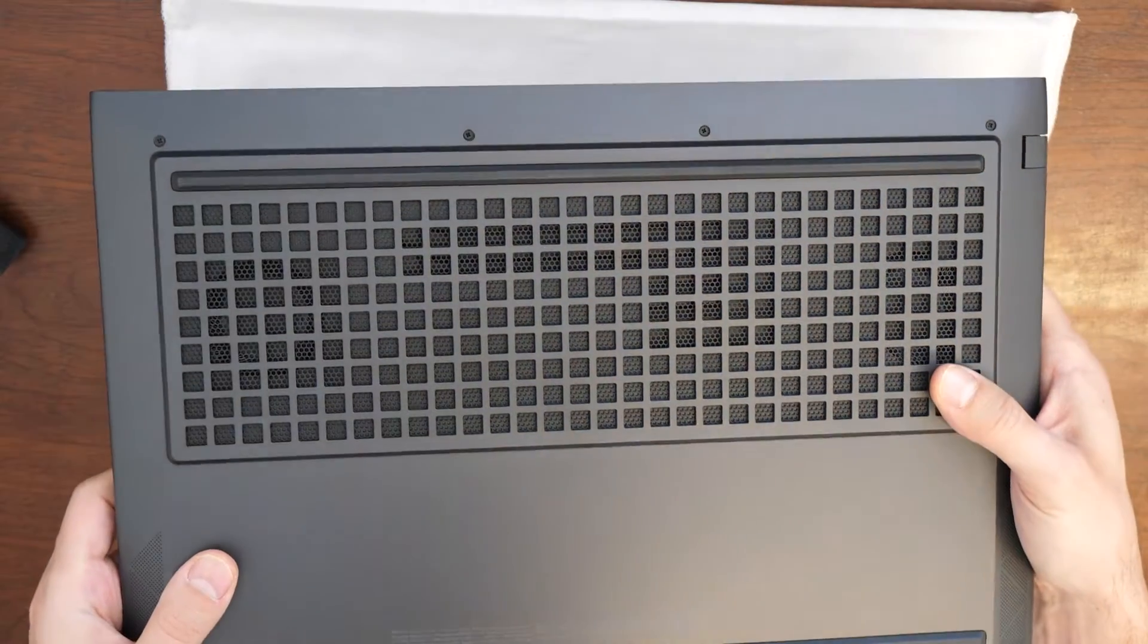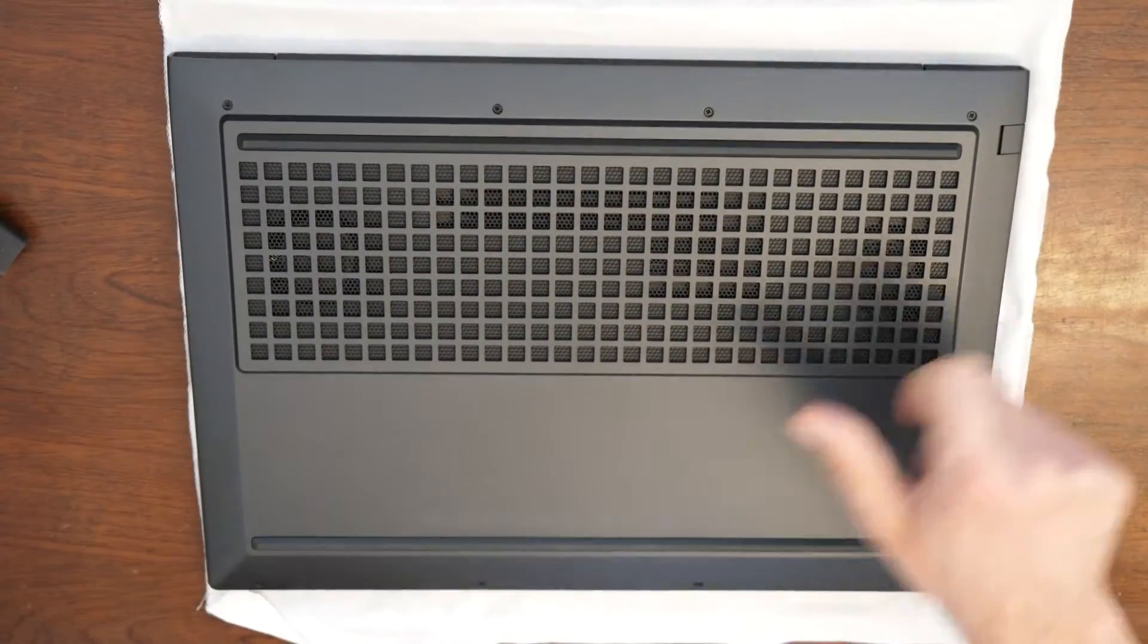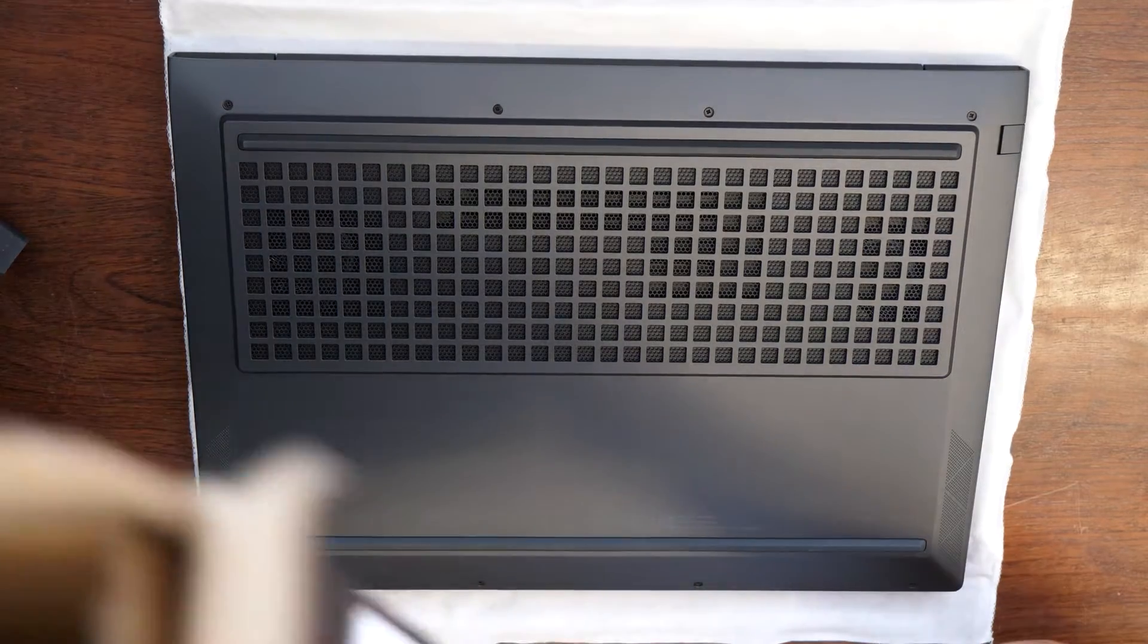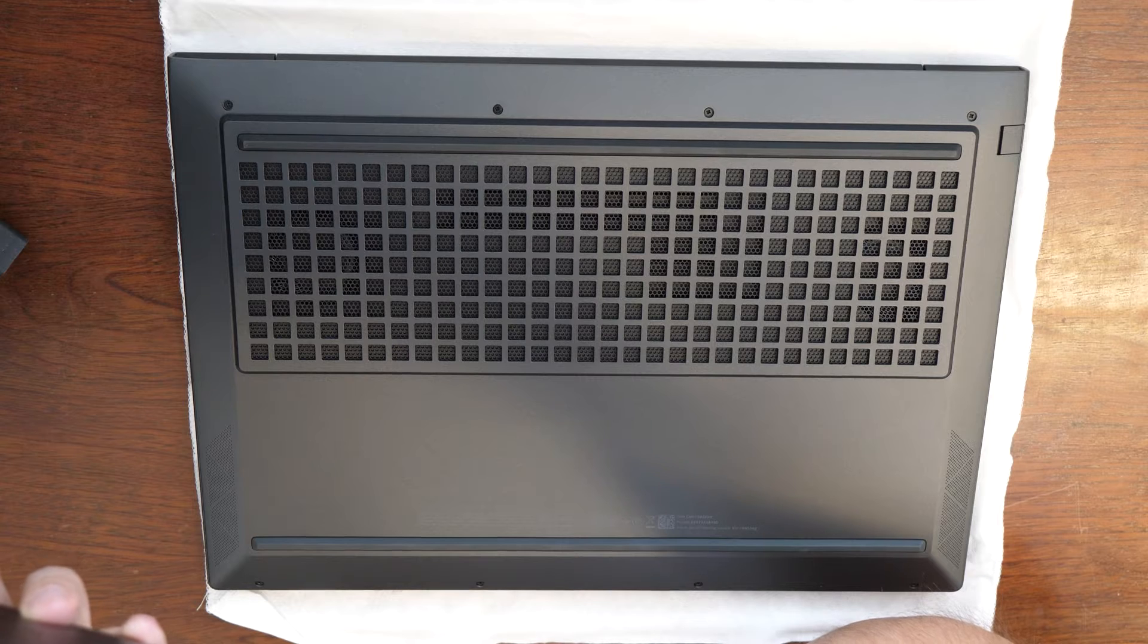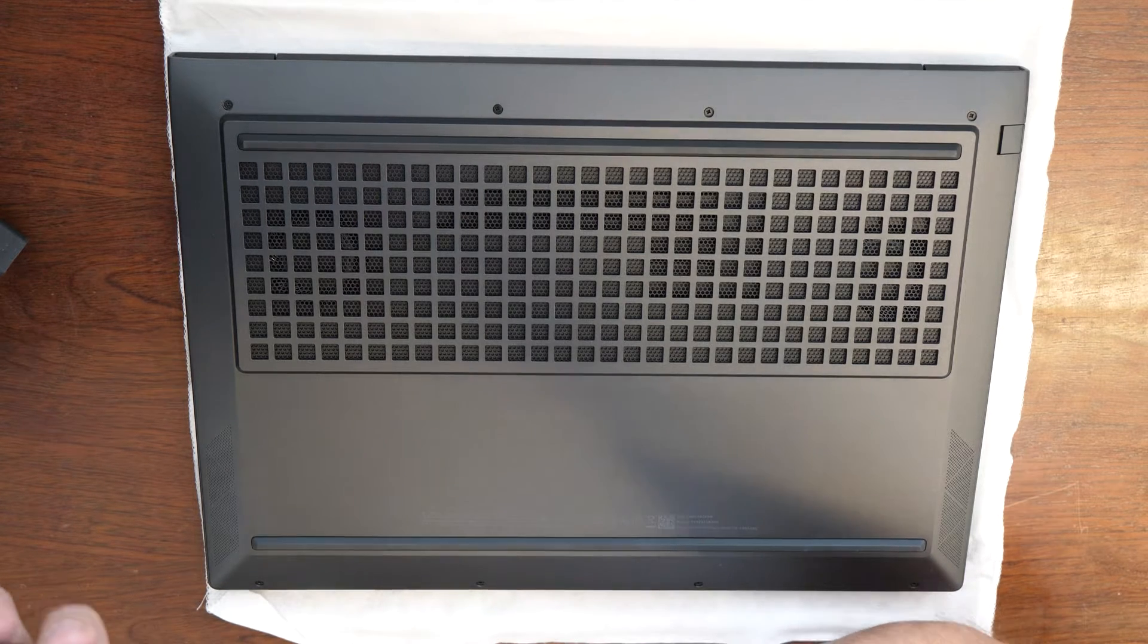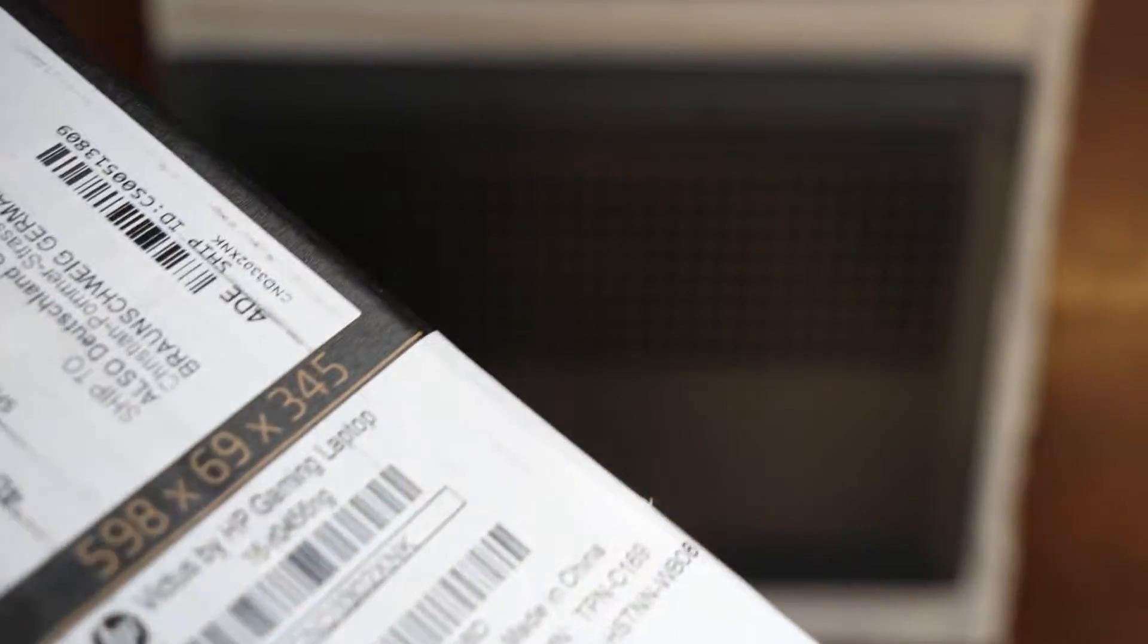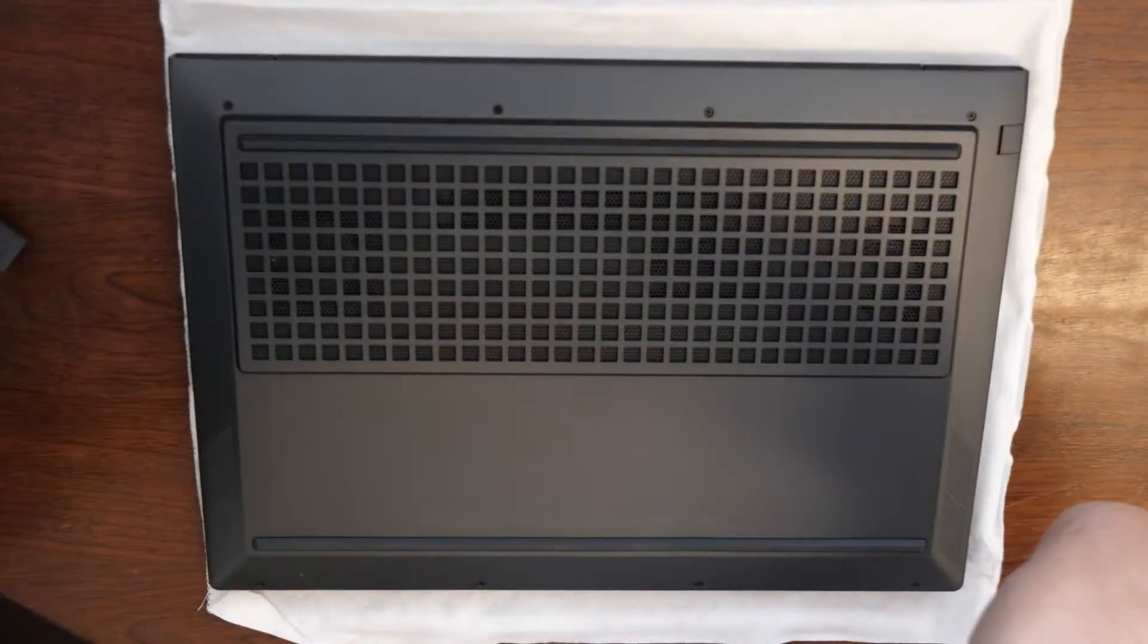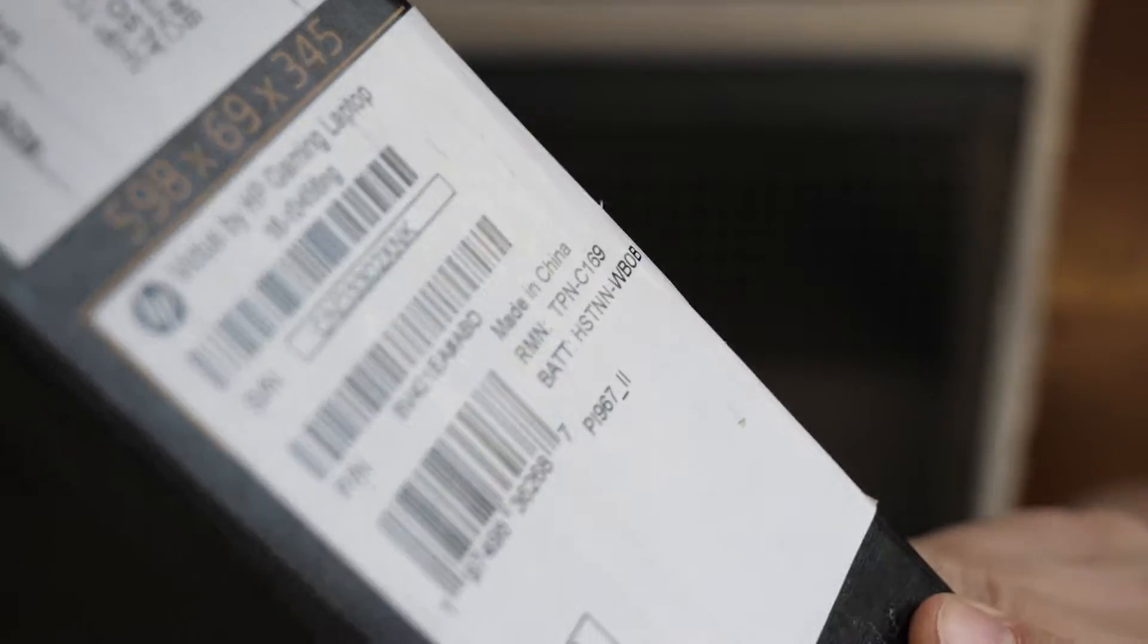The correct model of this one is, just a second, we have a box here. It's 16-R0456MG. And I can show you this here on the box. There you should be able to see it.